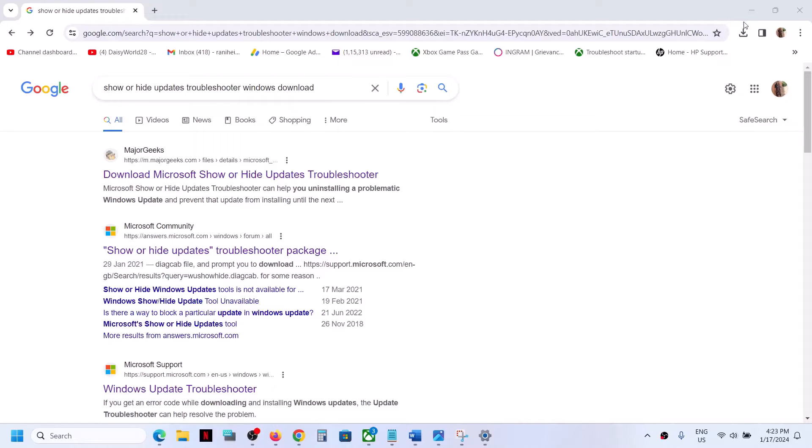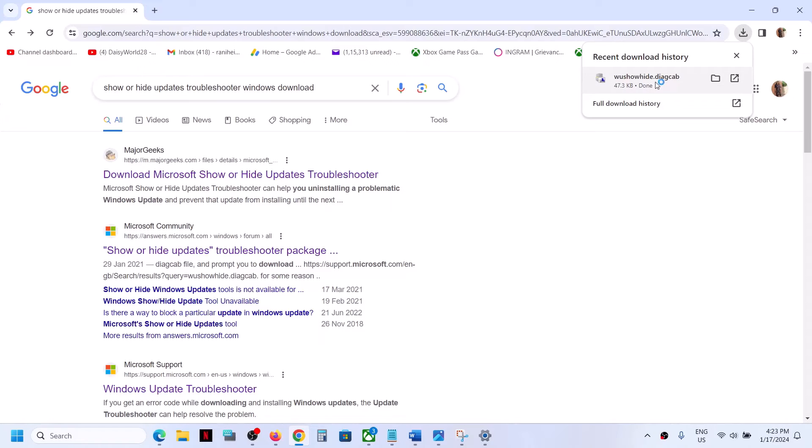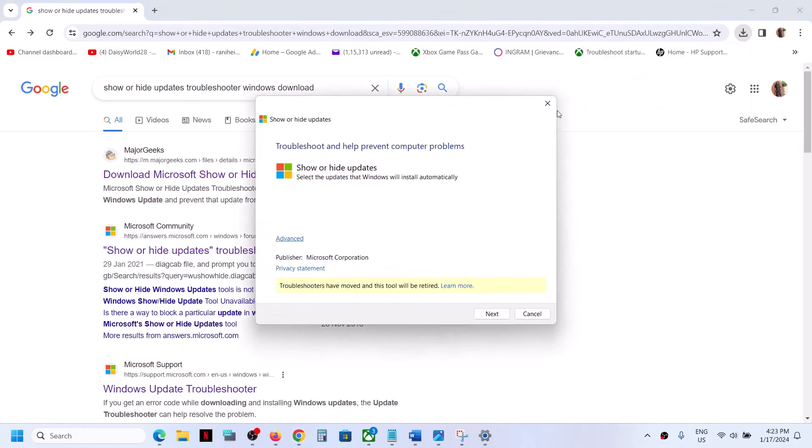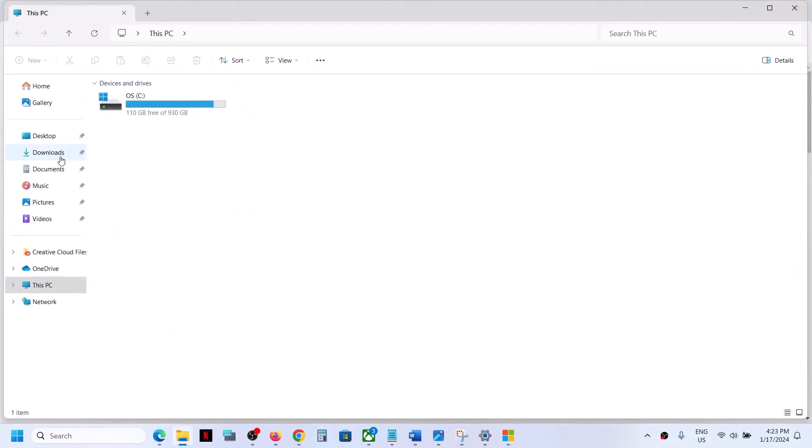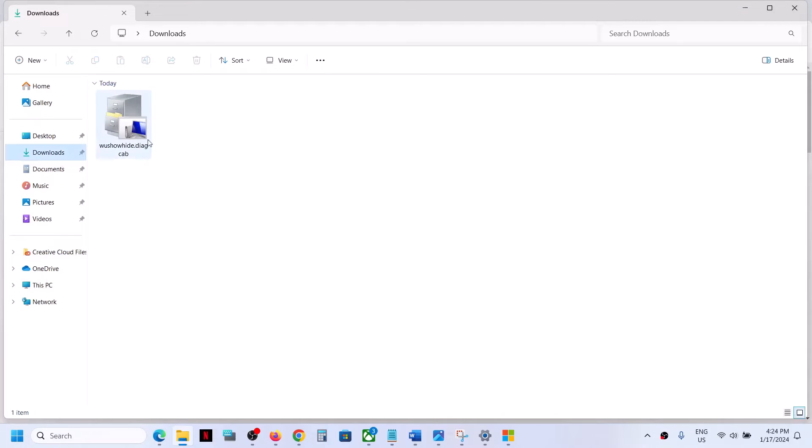Once you download this Show and Hide Troubleshooter from Microsoft website, you can run this file. You can go to Downloads. You have to download it from third-party website or maybe from Microsoft website if this is available.